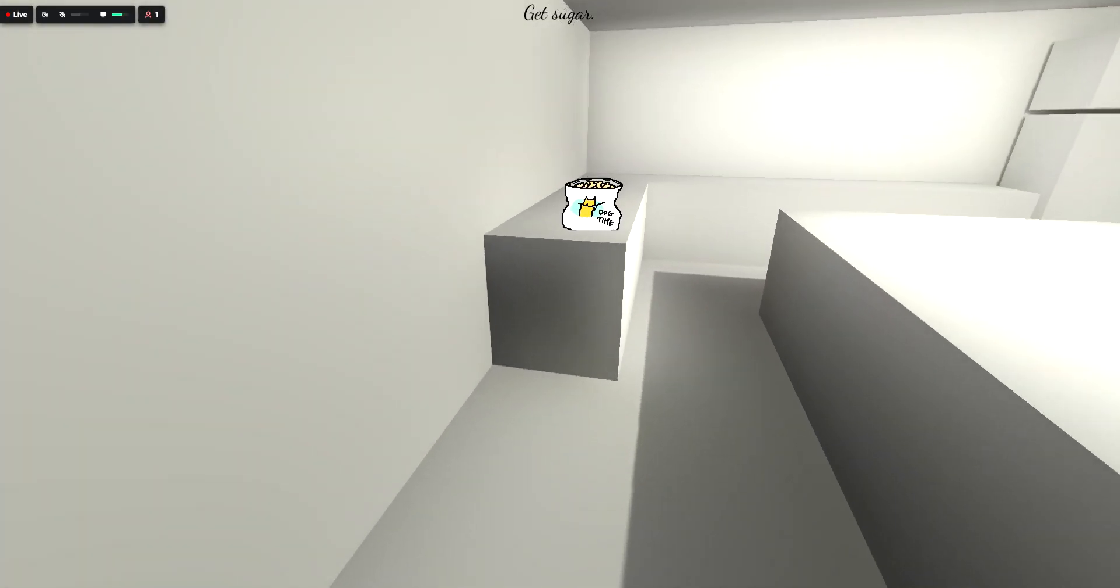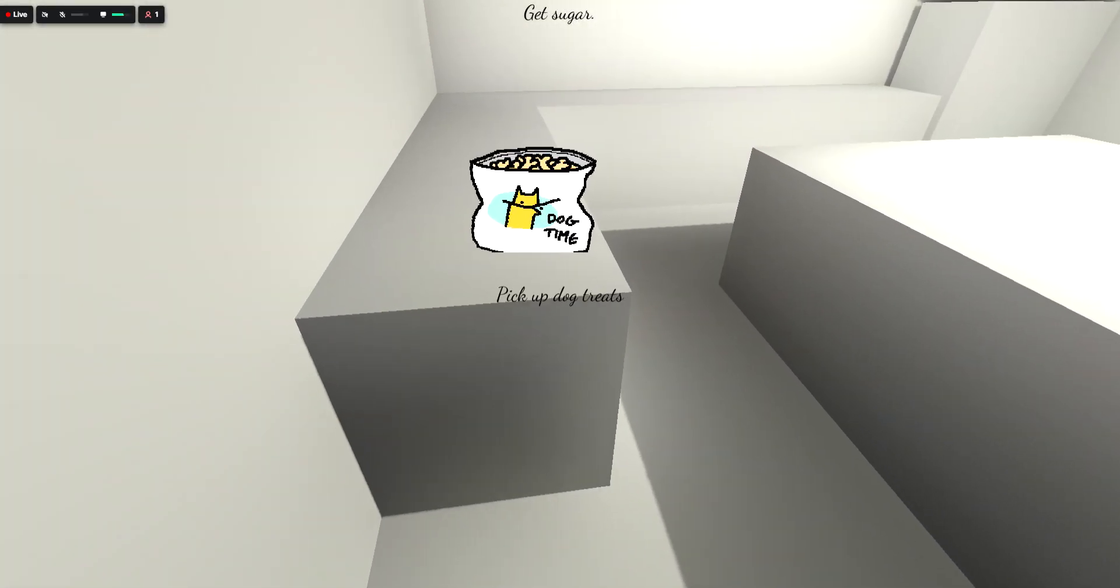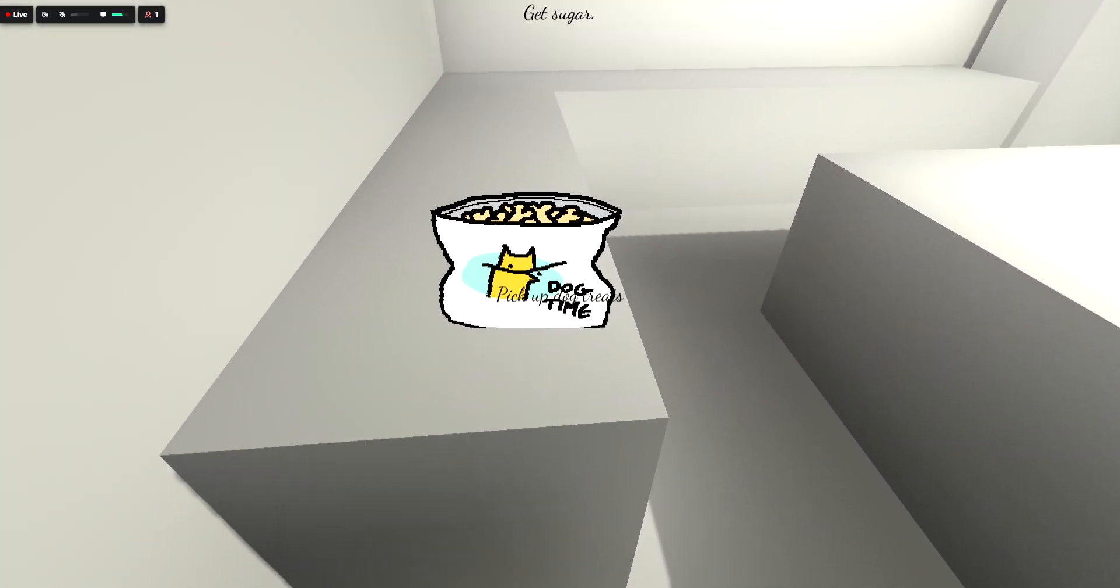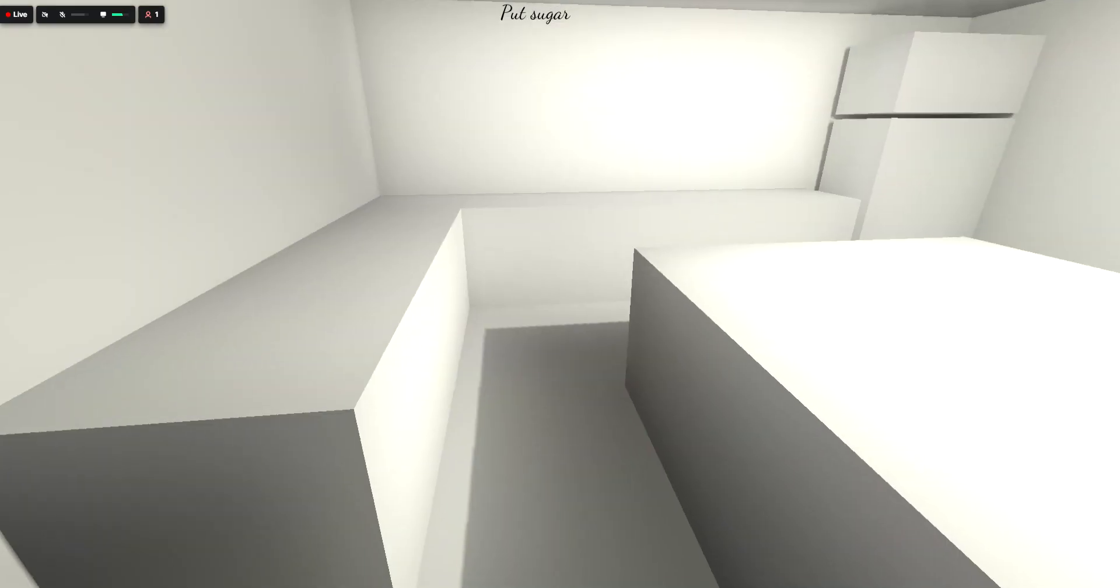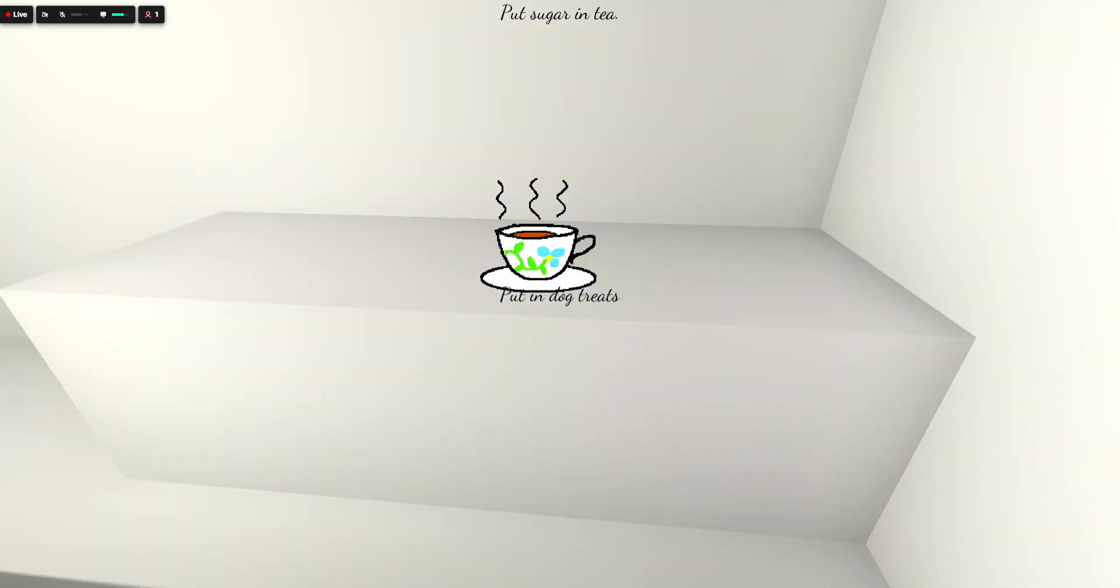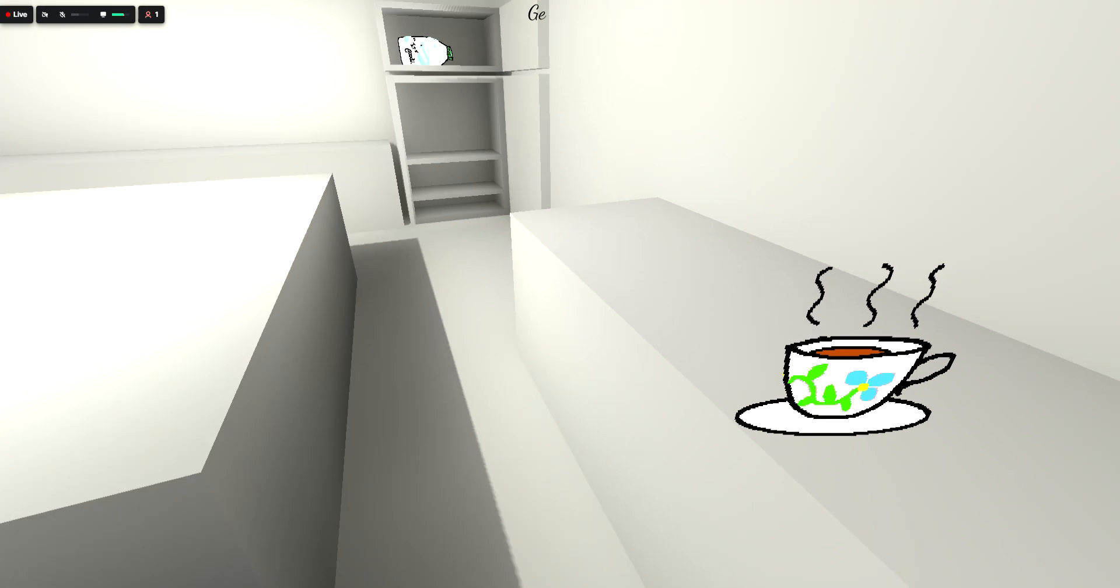Get sugar. Nah. We're not going to put this in there. Pick up dog treats. Okay. We'll do it for the tea. Put the tea.